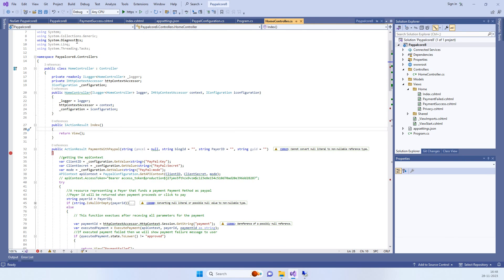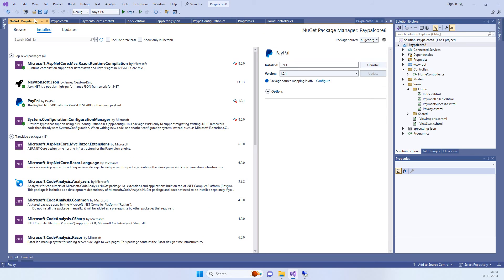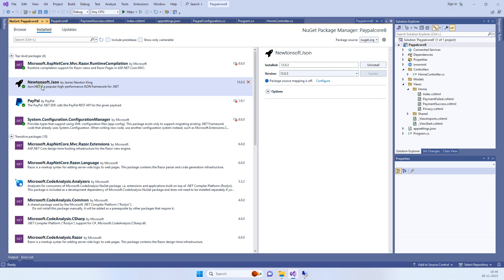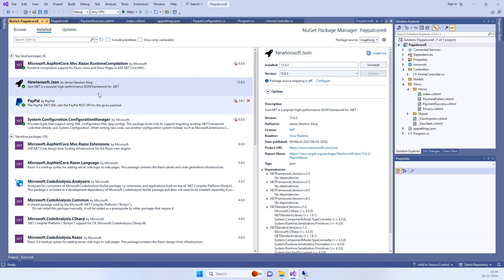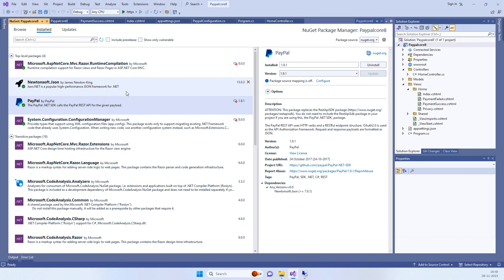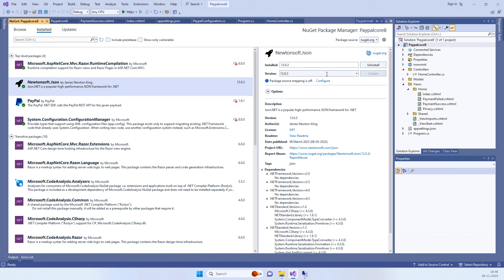First of all, we have to go to the NuGet packages and install the PayPal package. You can check the version here — 1.9.1. The Newtonsoft.Json package is also required, so we will install these two packages.